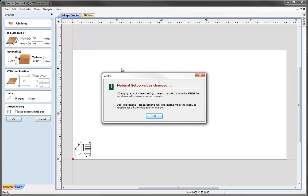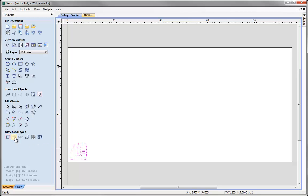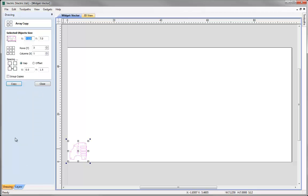The software warns us that because we've changed the material size we are going to need to recalculate all of our toolpaths. Let's click OK, then drag a box around all the vectors to highlight them and go to create a linear array of copies of the selected vectors. We're going to specify 5 rows and 11 columns with a gap of 1 inch in X and 1 inch in Y between each set of vectors.